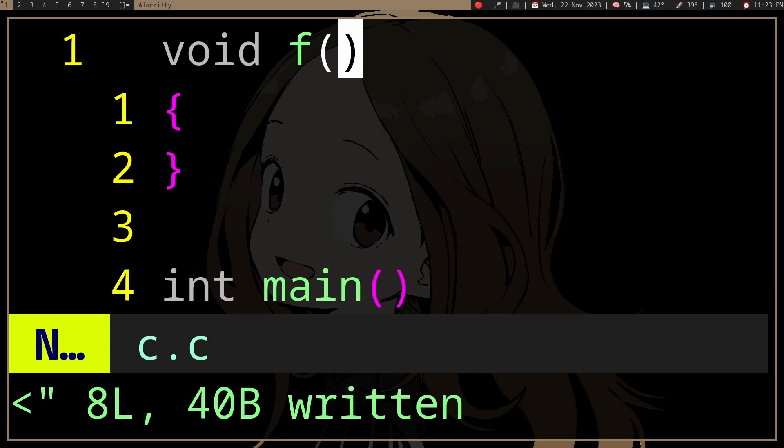Let's say we have a function that doesn't really need to return anything — it just does something, but it doesn't really need to return anything. So in this case, should we actually use void? And will void make the program faster?